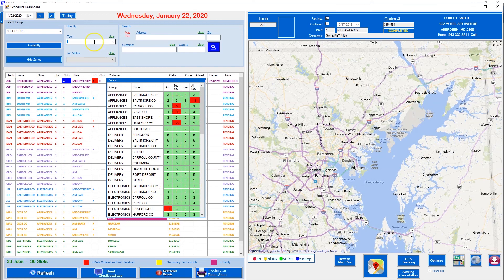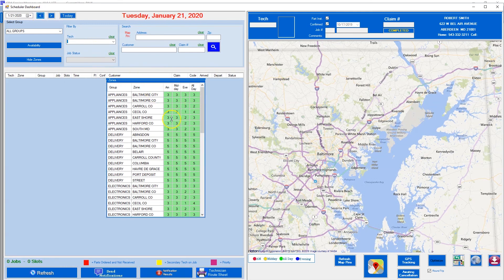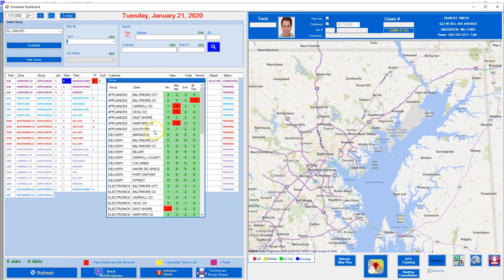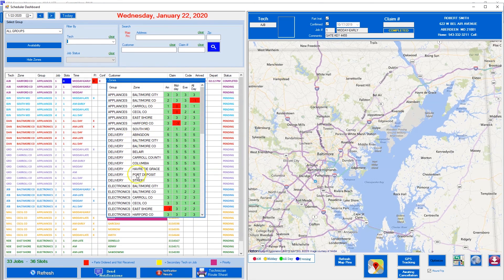I'll toggle the days and notice how the information updates in real time. This shows you how many slots you have for each of your territories in each of your groups — and that's how you do that.